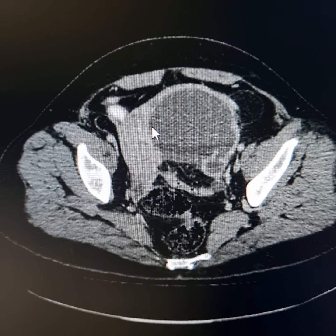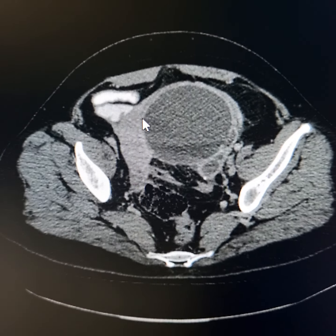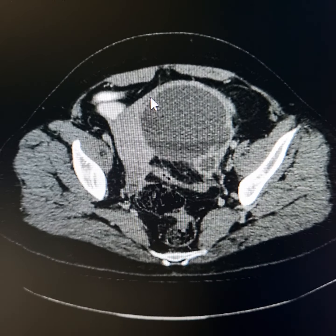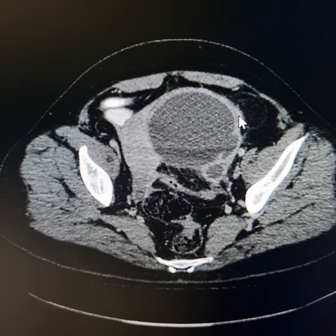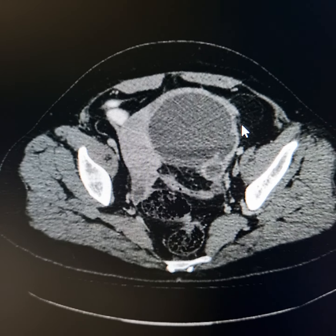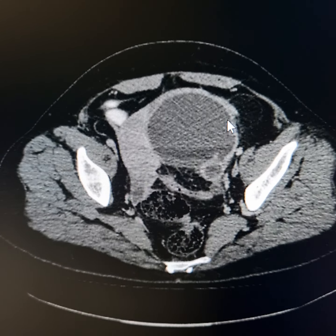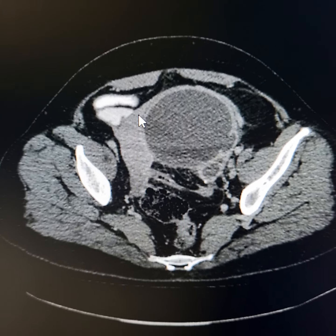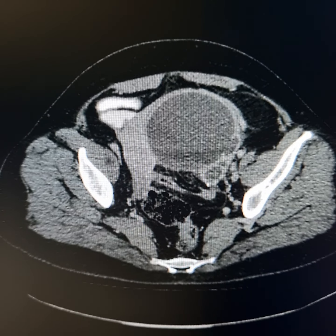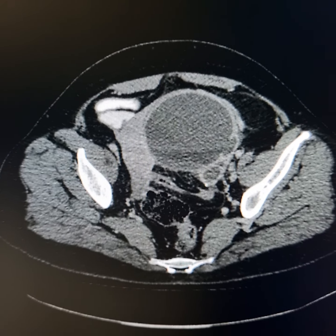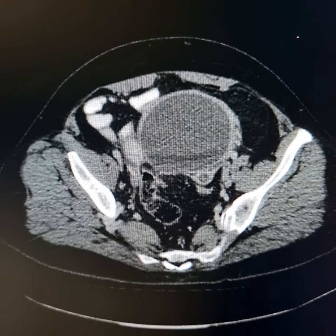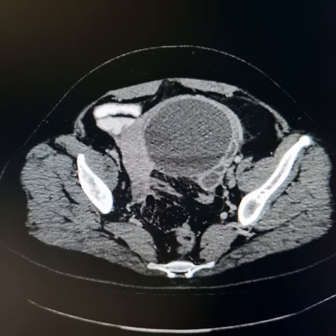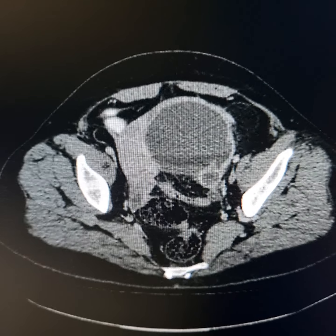Please observe this band-like shadow which extends along the anterior surface of the cystic lesion. This may represent a thickened left broad ligament.